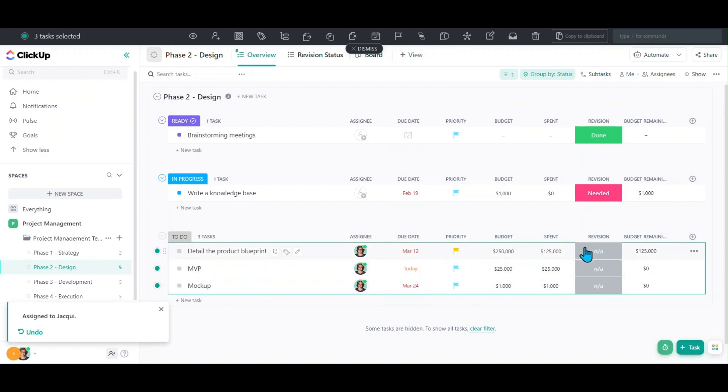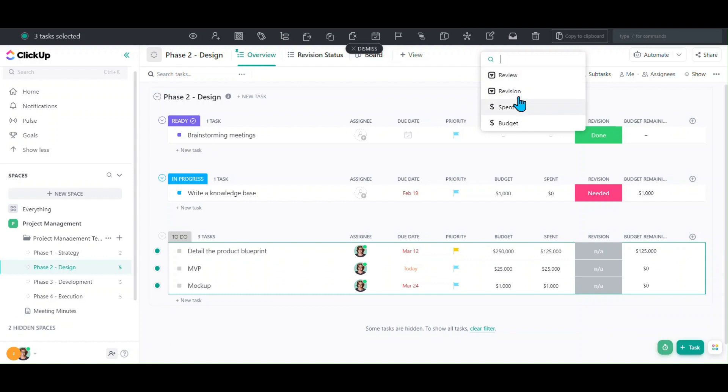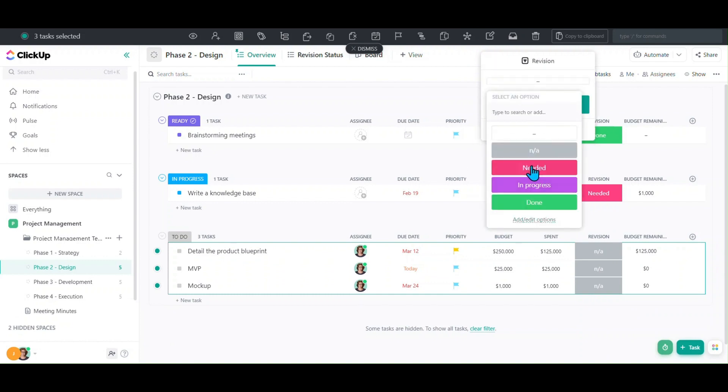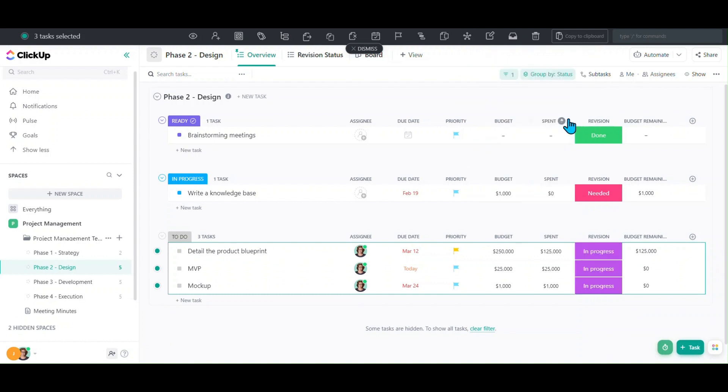For this revision, we want to change that to revision needed. We would click on set custom field, select revision, select the option - maybe in progress - hit save. We can also adjust priorities, due dates, and things like that.